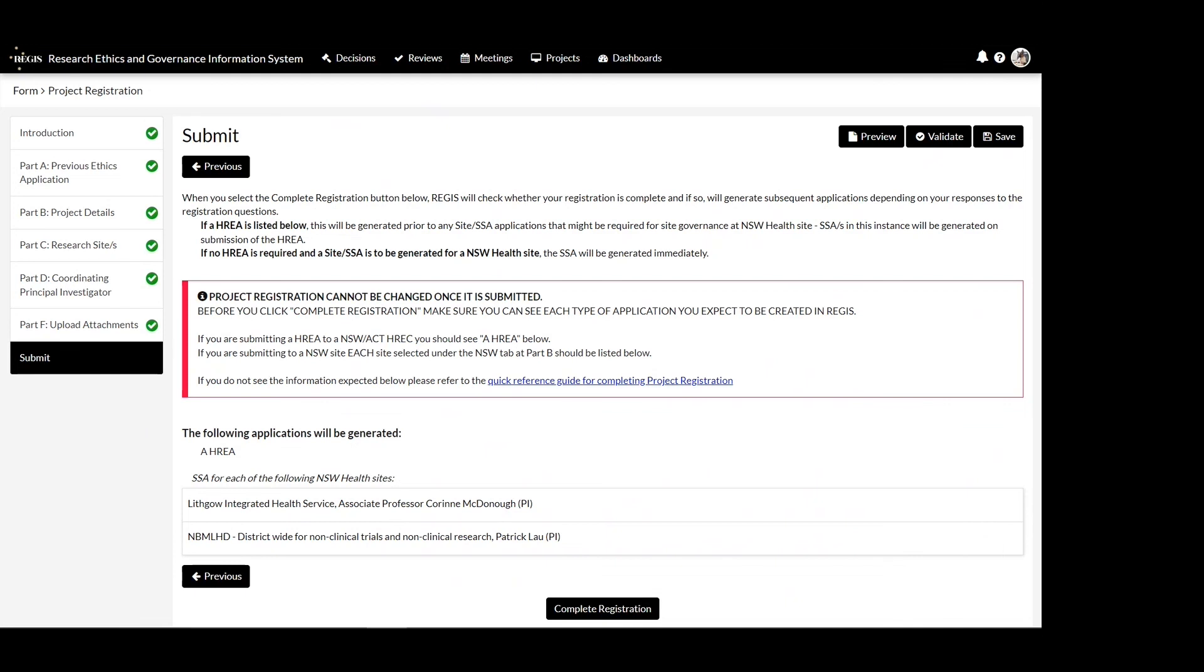If ethics is to be created within Regis, your ethics application will generate first. Once submitted, then your site applications will generate. If ethics is external to Regis, your site applications will generate upon submission of this form.